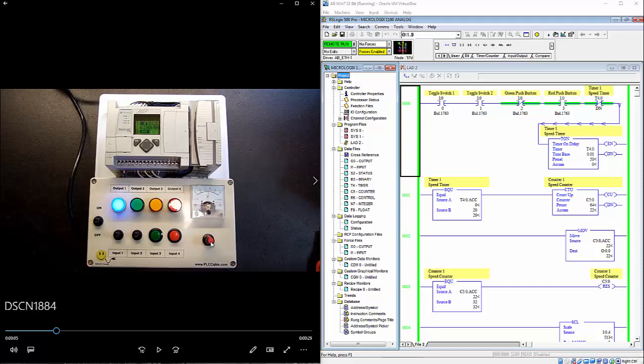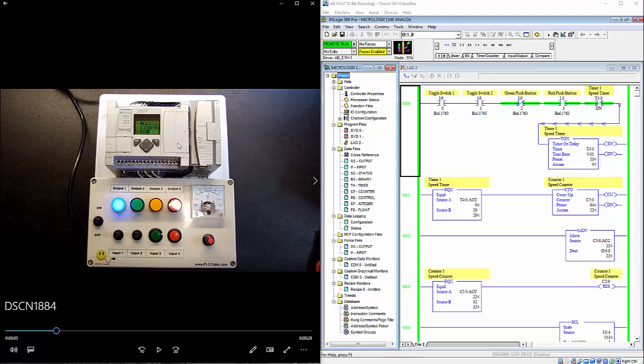You have a potentiometer that gives you a zero to ten volt input to the PLC and then we have a meter that is zero to ten volt output from the PLC. So we are going to go ahead and run the program.